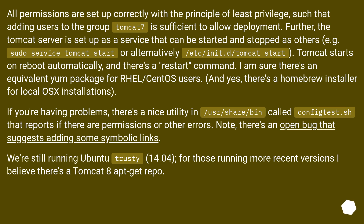Tomcat starts on reboot automatically and there's a restart command. There is likely an equivalent yum package for RHEL/CentOS users, and a Homebrew installer for local OS installations. If you're having problems, there's a nice utility in /usr/share/bin called configtest.sh that reports if there are permissions or other errors.